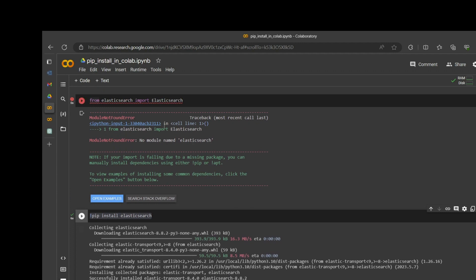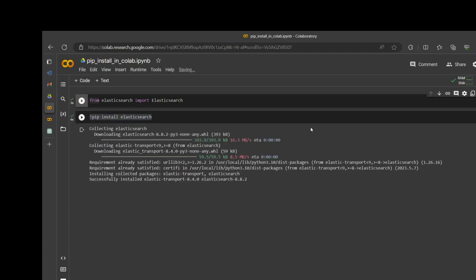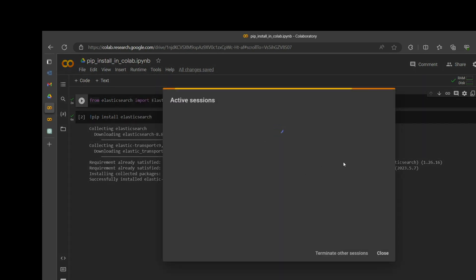Okay, so it has been successfully installed and now if I run this code it will not show any exception — that is working. So what we can do, let's say if we go here and manage sessions.